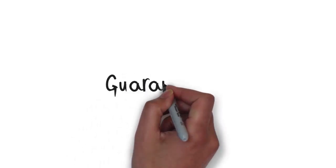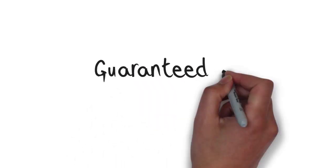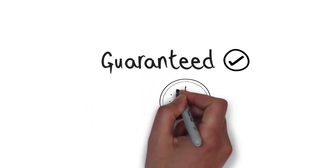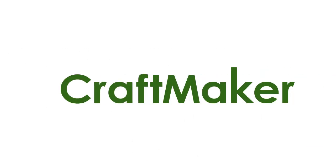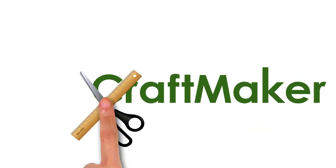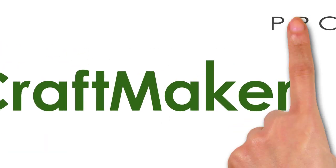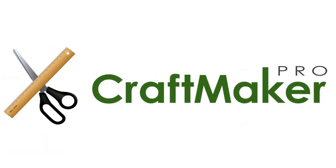Craftmaker Pro is guaranteed to save you time and money. Get organized and get your copy today.